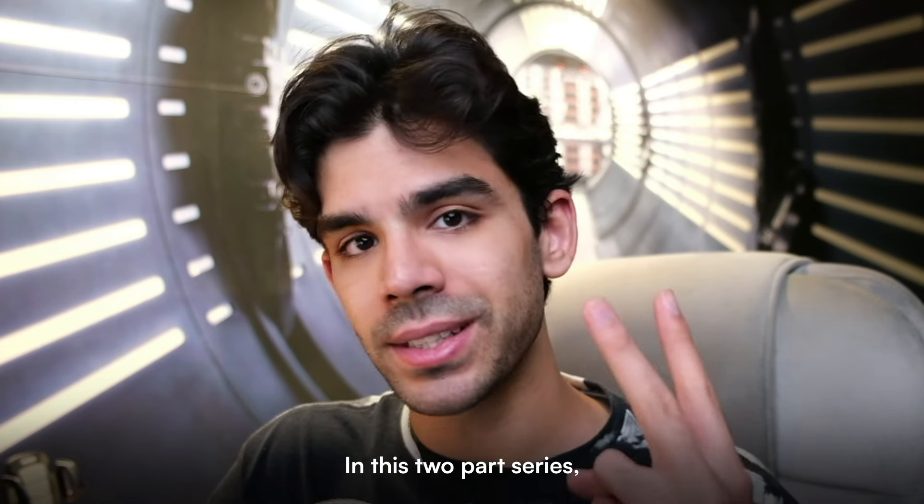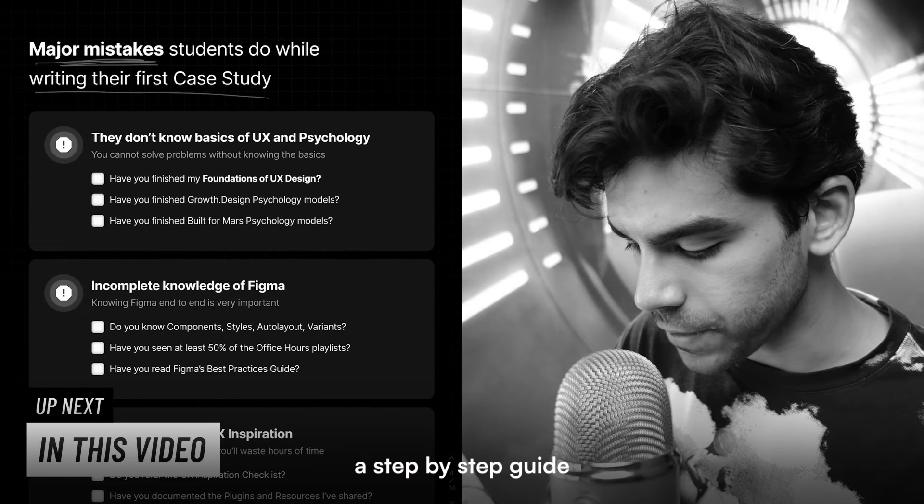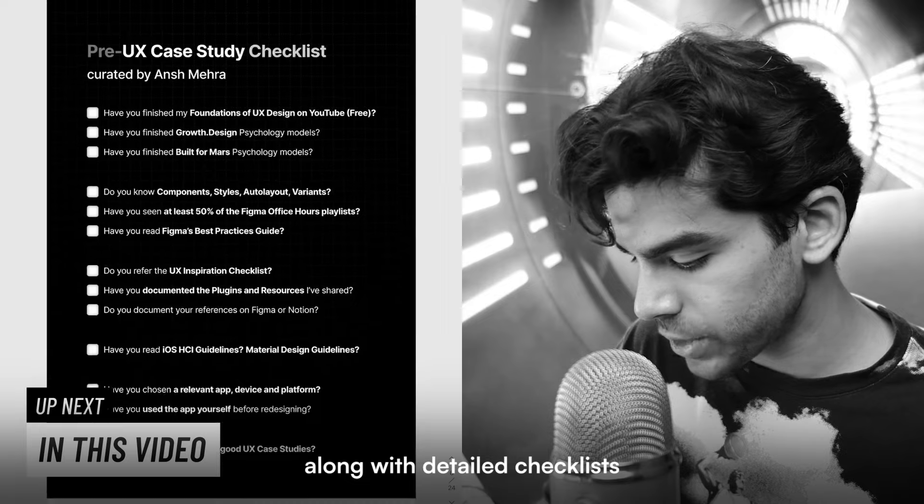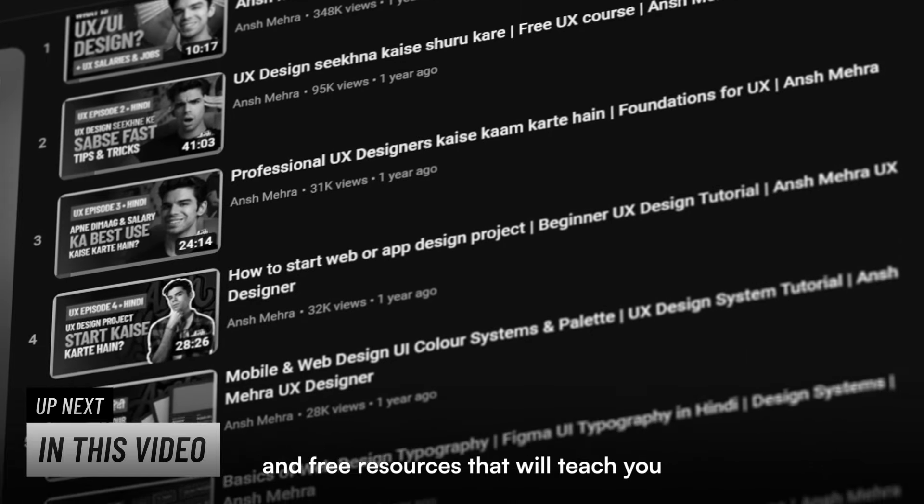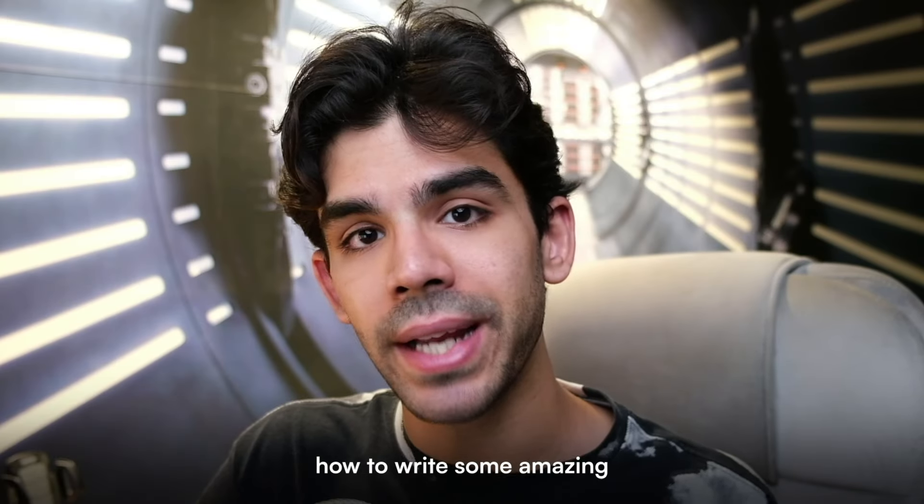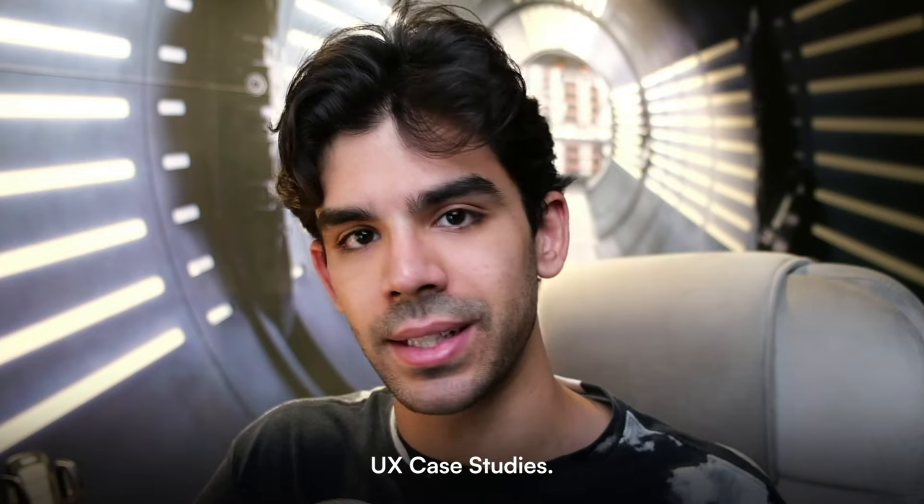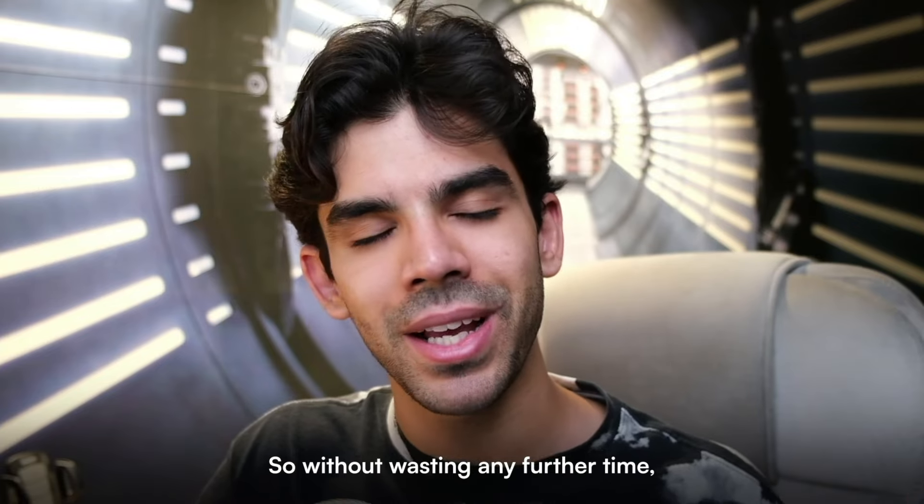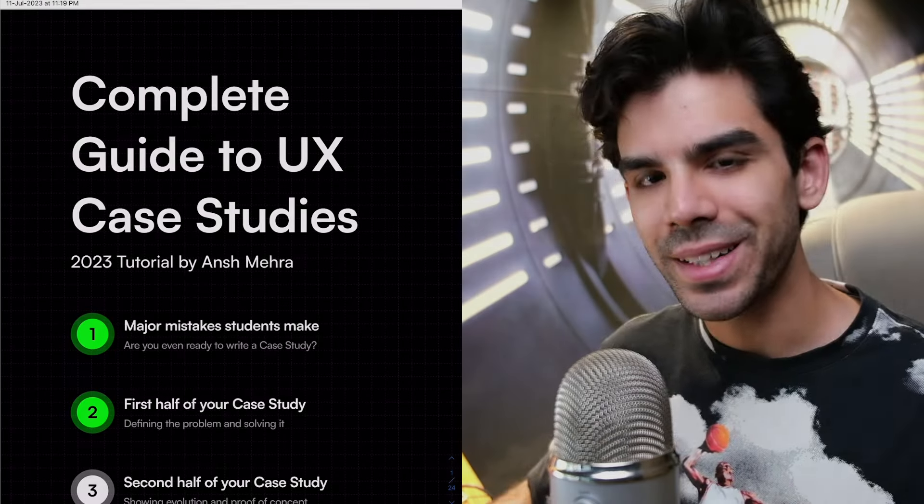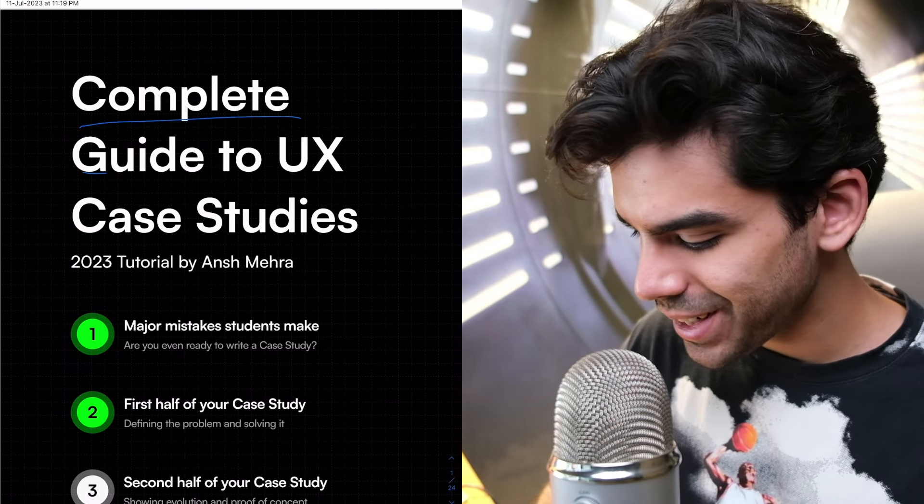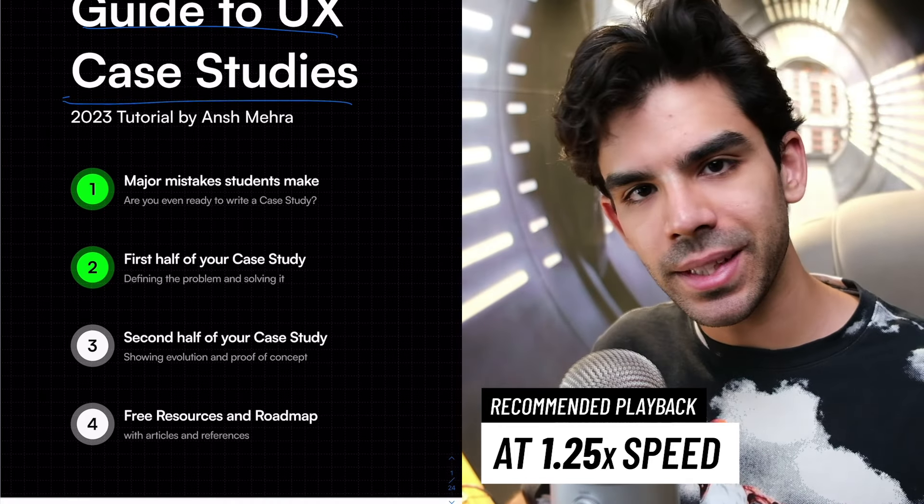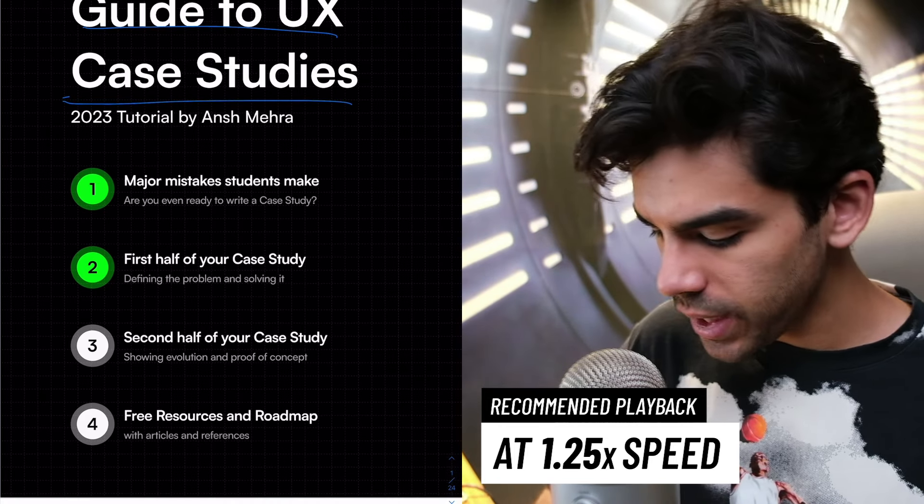In this two-part series, I will give you a step-by-step guide along with detailed checklists and free resources that will teach you how to write some amazing UX case studies. So without wasting any further time, let's get started.